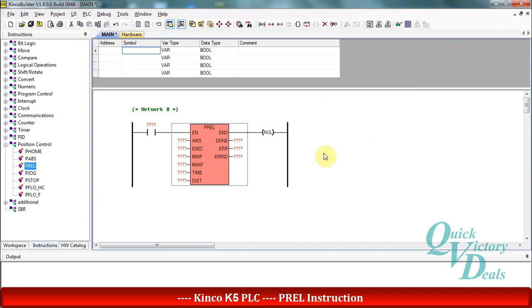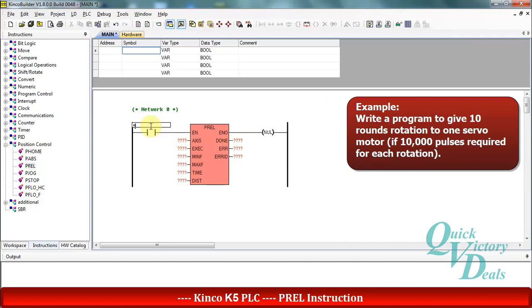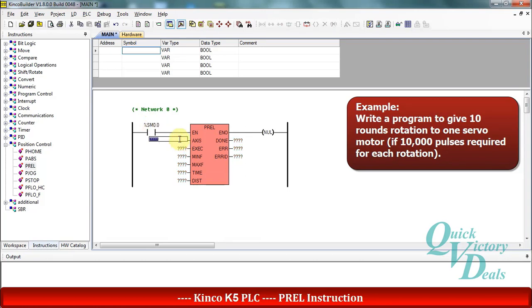We have one servo motor and we want to stop it after 10 round rotation. So we will try to set the values for operands. SM 0.0 is one bit that is always active.